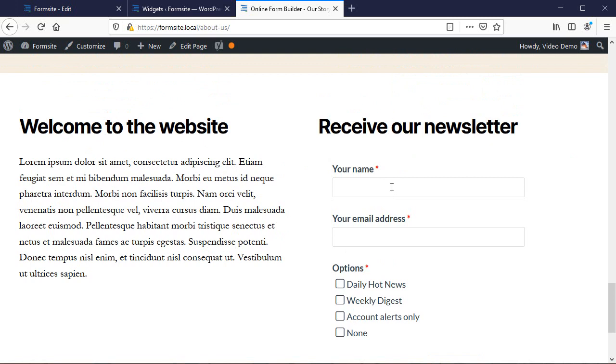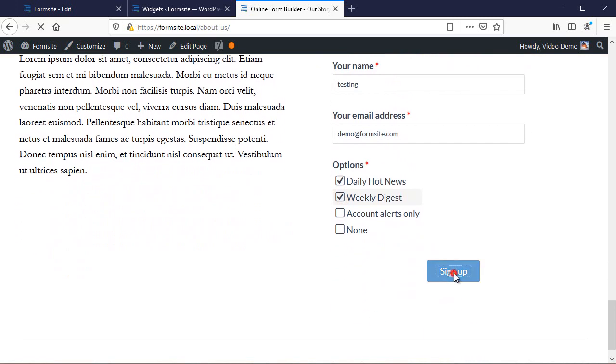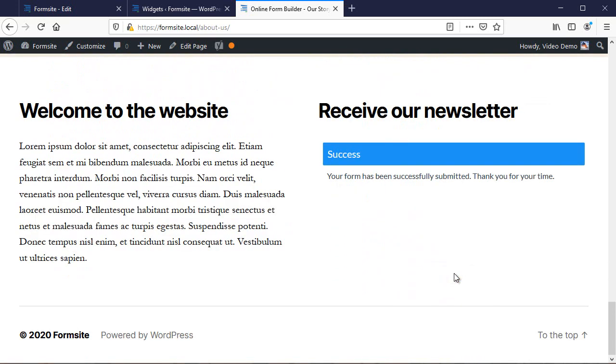The success page displays in the same container, and I can use any of the regular form features like payment processing, integrations, notification emails, and everything else.